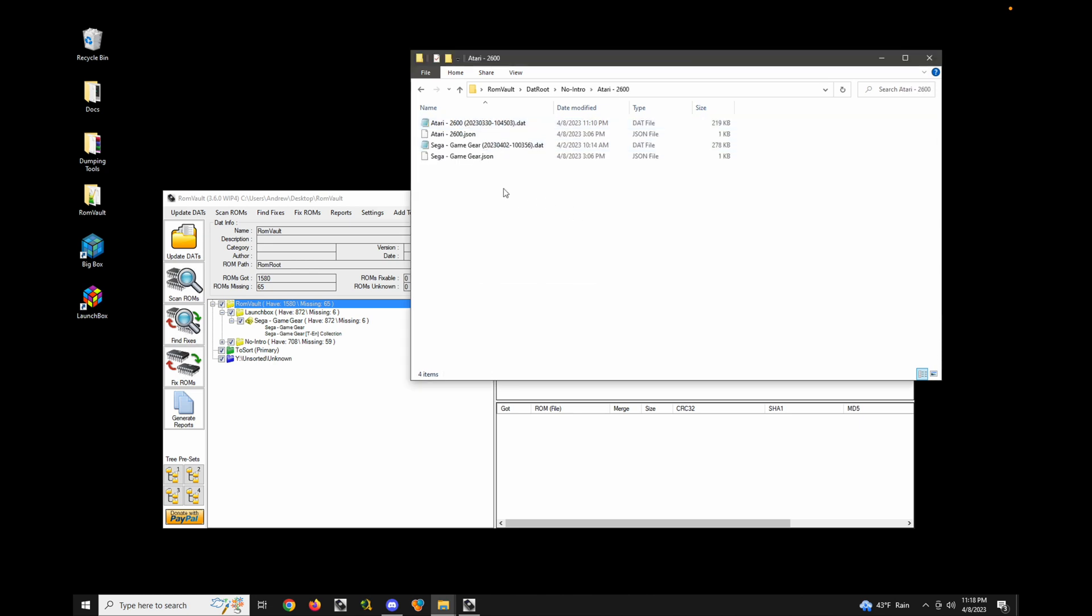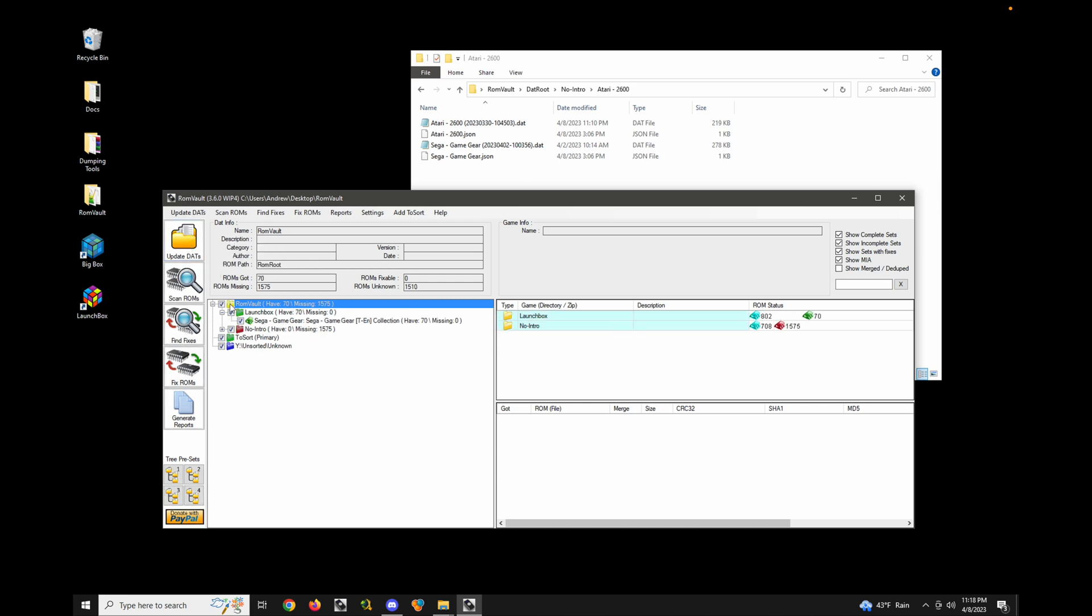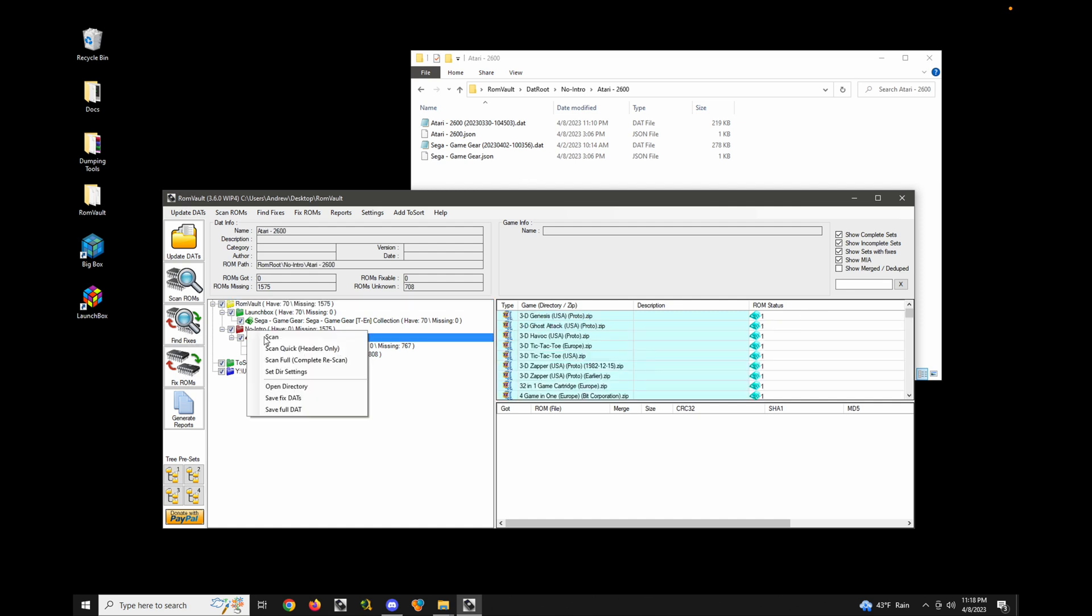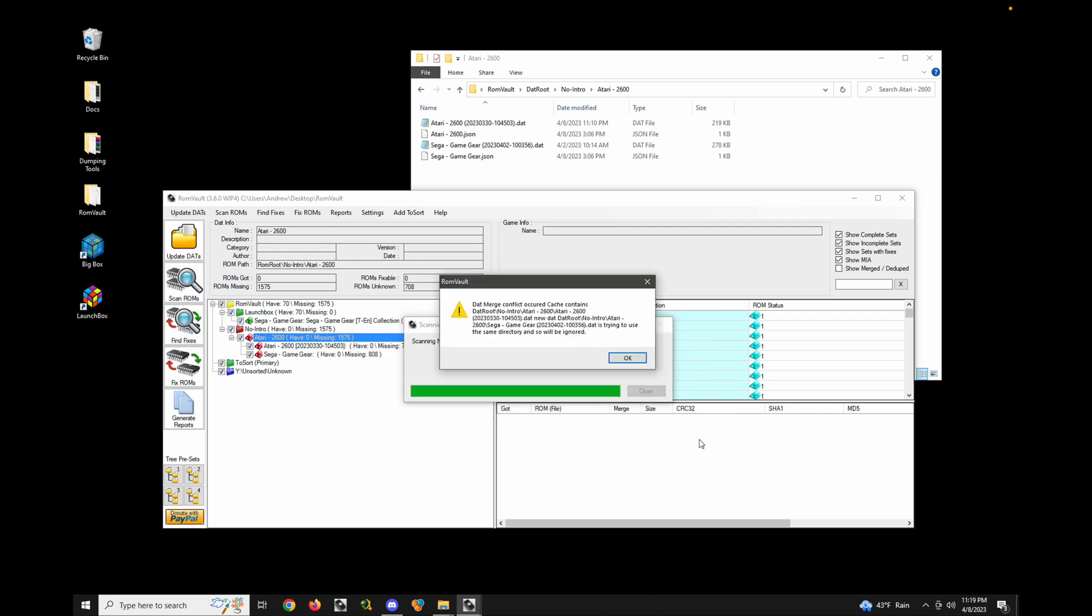Now, in this case, it doesn't make much sense. I typically wouldn't want to merge together 2600 and Game Gear games. But just for the sake of demonstration, let's update this and see what happens. So here, let's go back into this, update my directory settings, and choose to not auto add directories. Yes, see, when we do this, we get an error saying that there's a DAT merge conflict.